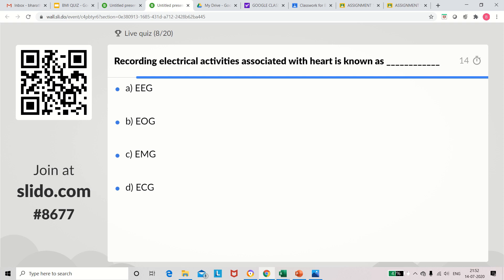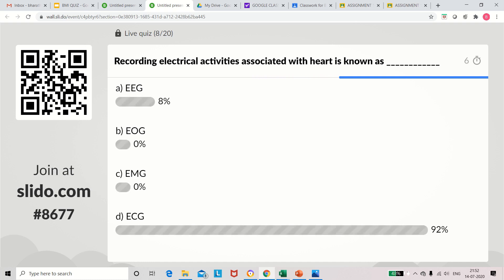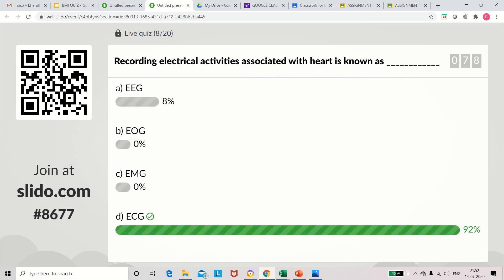Question 8: Recording electrical activities associated with the heart is known as — EEG, EOG, EMG, or ECG. The right answer is ECG. EEG means electroencephalography — it belongs to the brain. EOG is electrooculogram — it belongs to eye movement. EMG is electromyography — it belongs to activity of muscles. ECG is electrocardiography — it belongs to the heart.